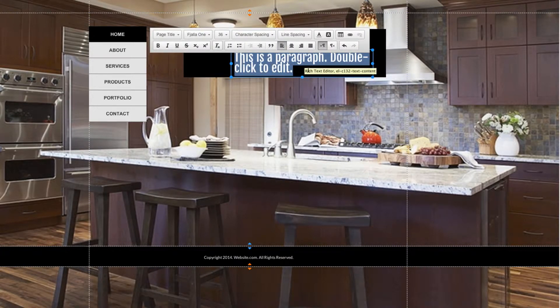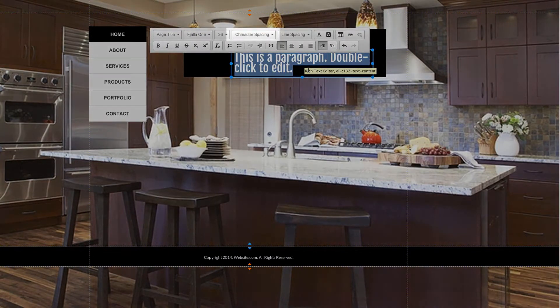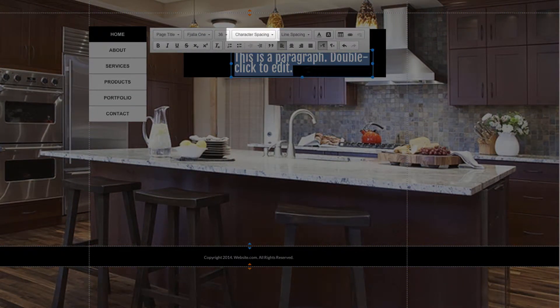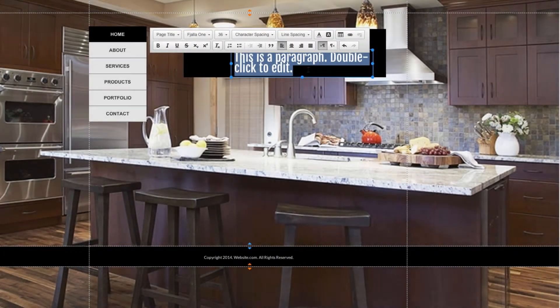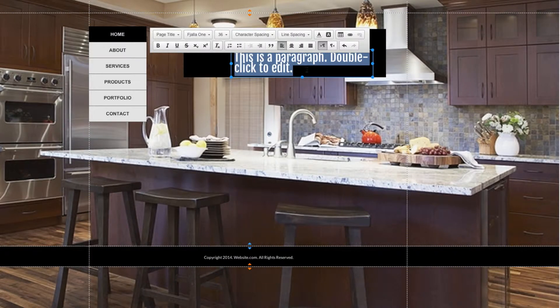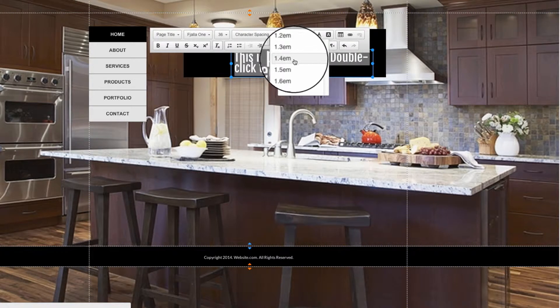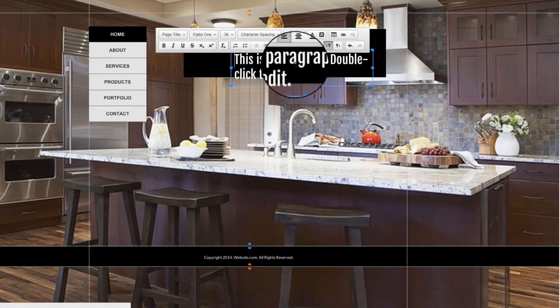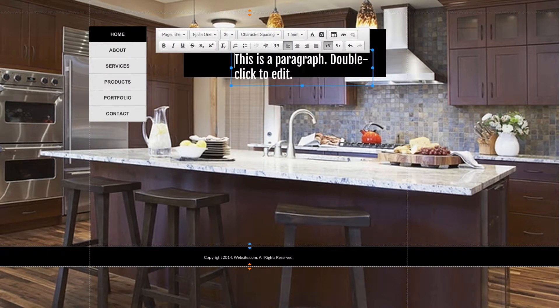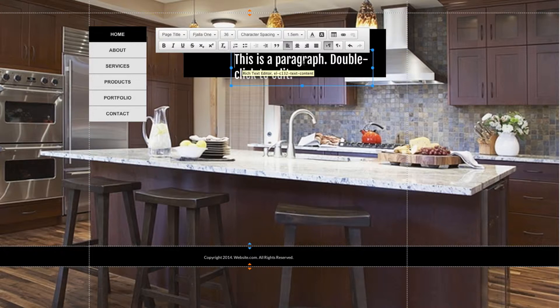The next option we have is the Character Spacing option, and that is the spacing in between the letters of the words. After that we have Line Spacing, and that's the spacing in between the lines. If I change that here, I can select 1.5, and you can see that the space in between this first line and the second line has increased.